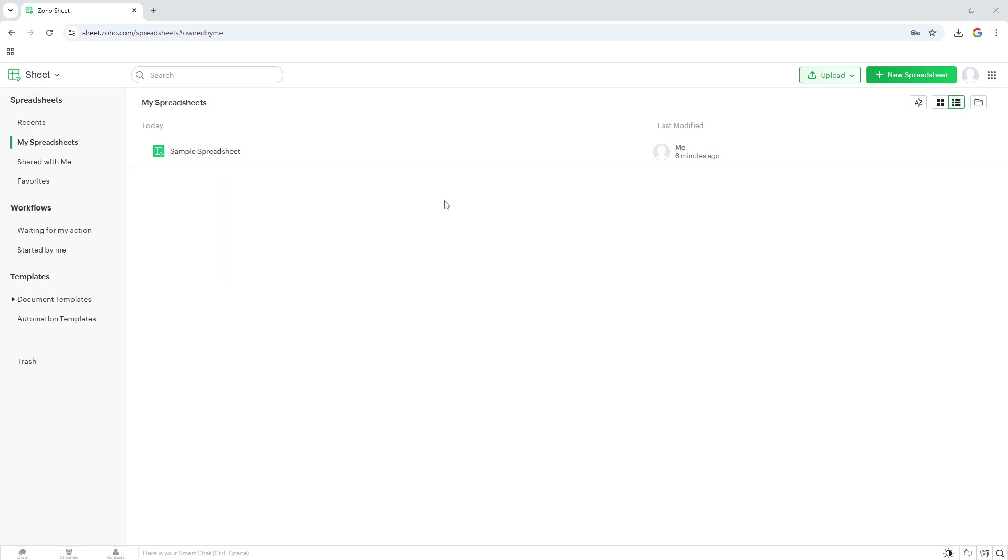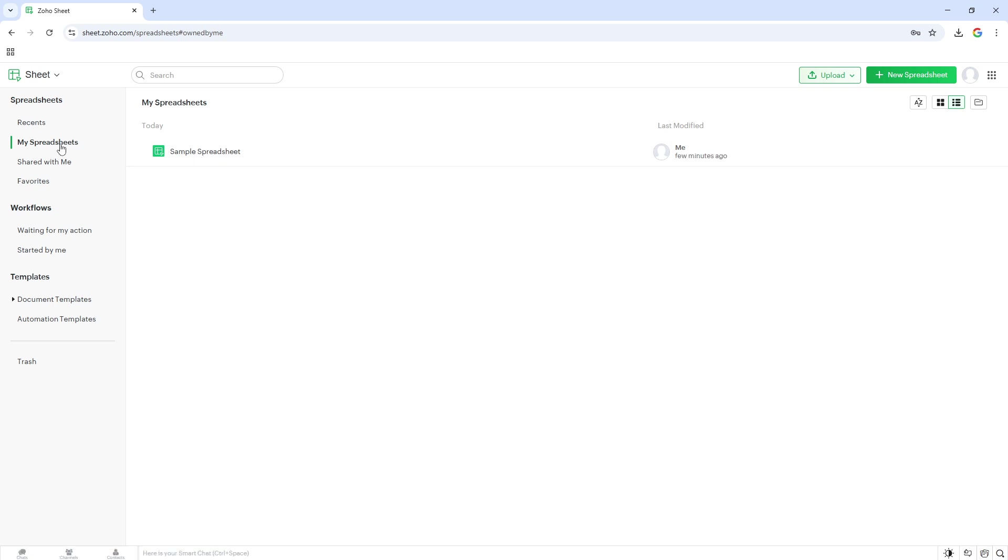From your dashboard, direct your attention to the section labeled My Spreadsheets. This area houses all the files you've been working on, and it's here we'll find the one you're looking to download.